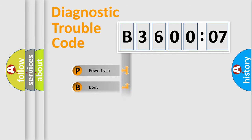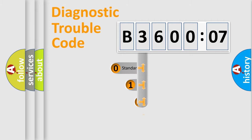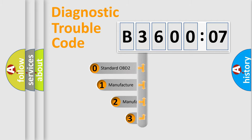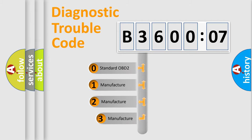Powertrain, Body, Chassis, and Network. This distribution is defined in the first character code.